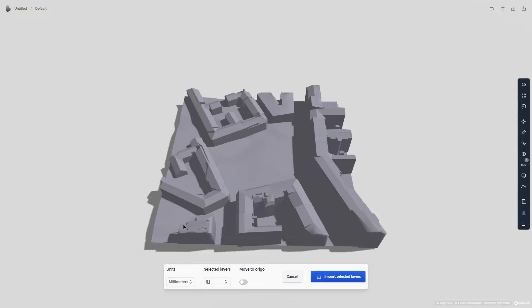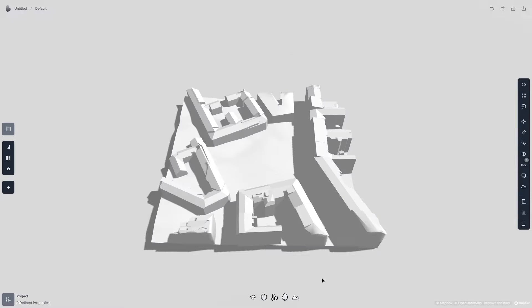I'll select millimeters for the units, and I'll select all layers, and then Import selected.